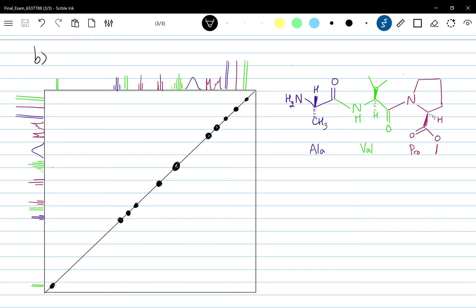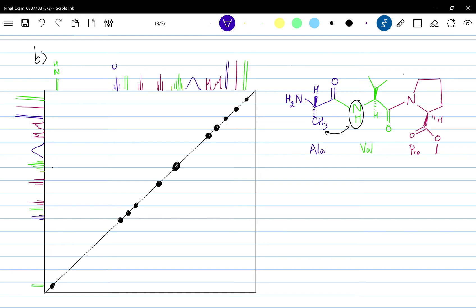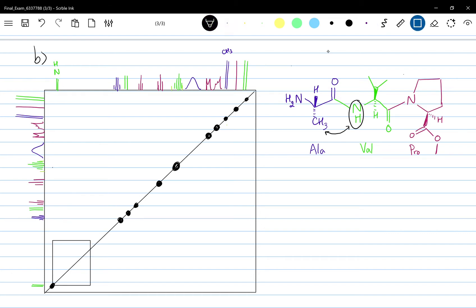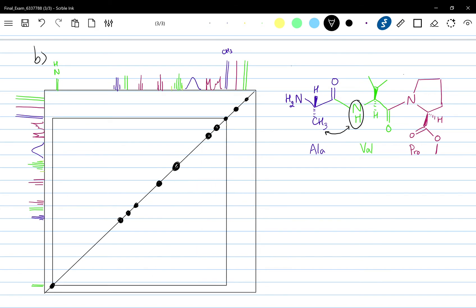First we'll focus on this NH peak. This NH proton corresponds to this doublet you see on the downfield of the proton spectrum. If we excite this proton, we can see the interaction between this proton and H3 — the methyl of alanine — and this will give us this peak here, therefore giving these two spots. This is the first interaction.